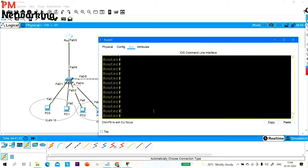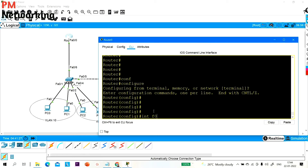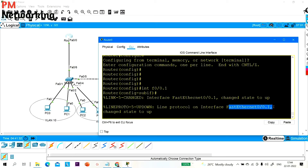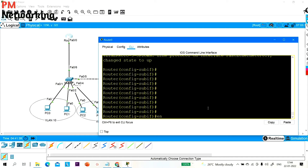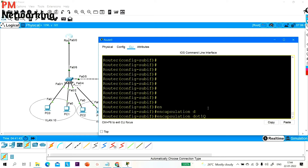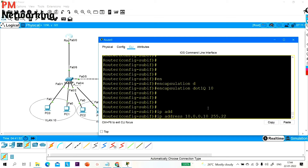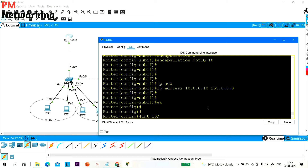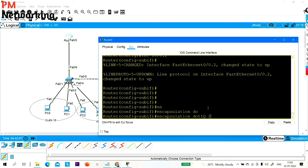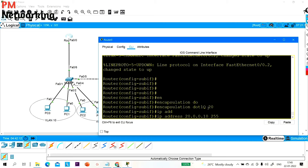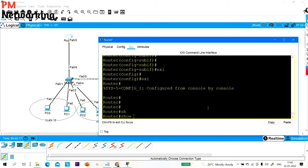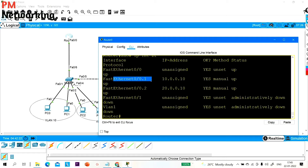Now let me configure the router. I'll create sub-interface FastEthernet 0/0.1 with 'encapsulation dot1q 10' for VLAN 10 and IP address 10.0.0.10 255.0.0.0. Then sub-interface FastEthernet 0/0.2 with 'encapsulation dot1q 20' for VLAN 20 and IP address 20.0.0.10 255.0.0.0. Running 'show ip interface brief' confirms sub-interface 0/0.1 has 10.0.0.10 and 0/0.2 has 20.0.0.10.